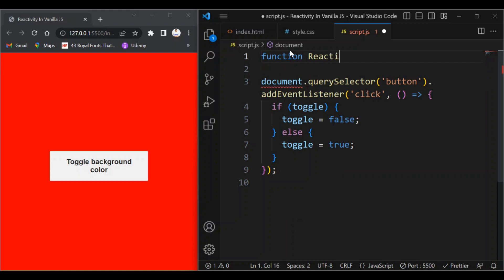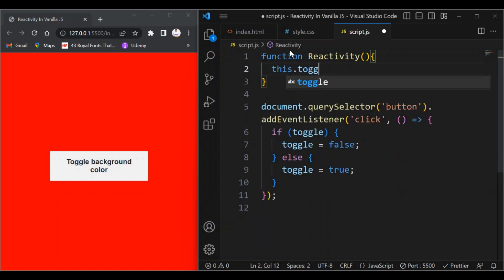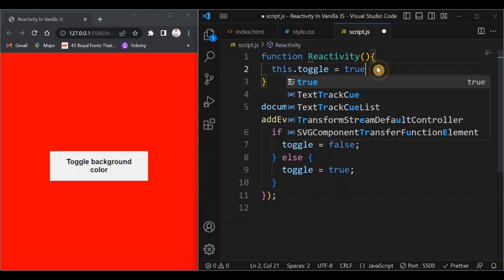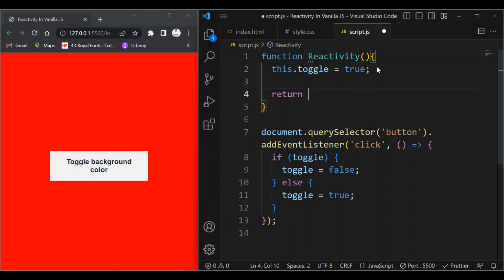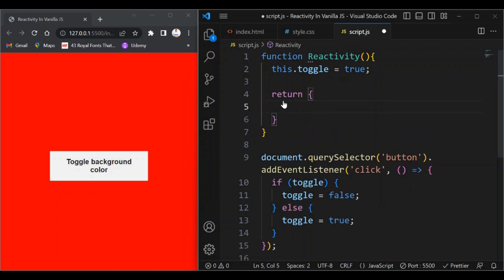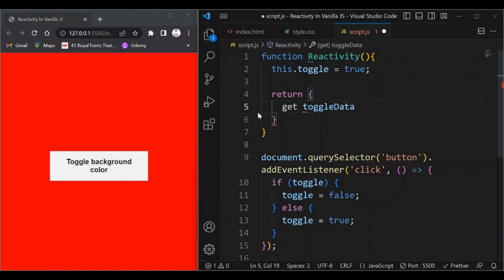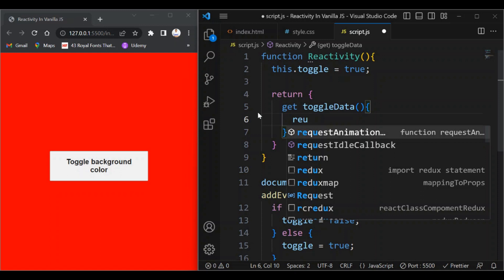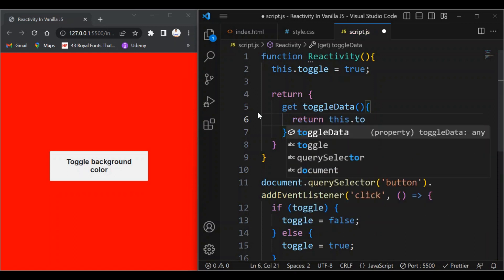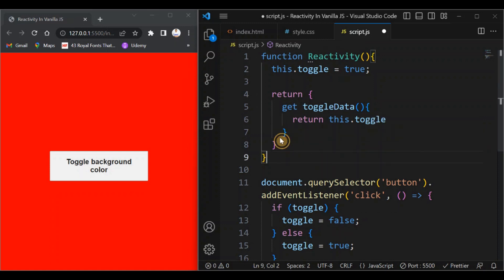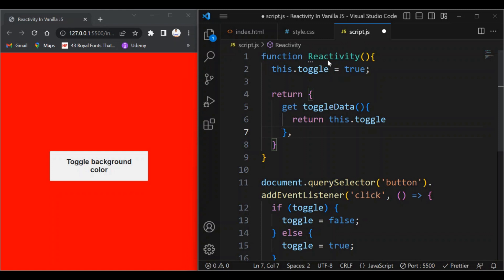I'm going to define a constructor function called Reactivity. Inside it, I'll set this.toggle to true — you can access and set properties of an object using the this keyword. Then I'll return an object from this function, because if you want to use getter and setter properties inside a constructor function, you have to return an object. First I'll define the getter — get toggleData — and return this.toggle.